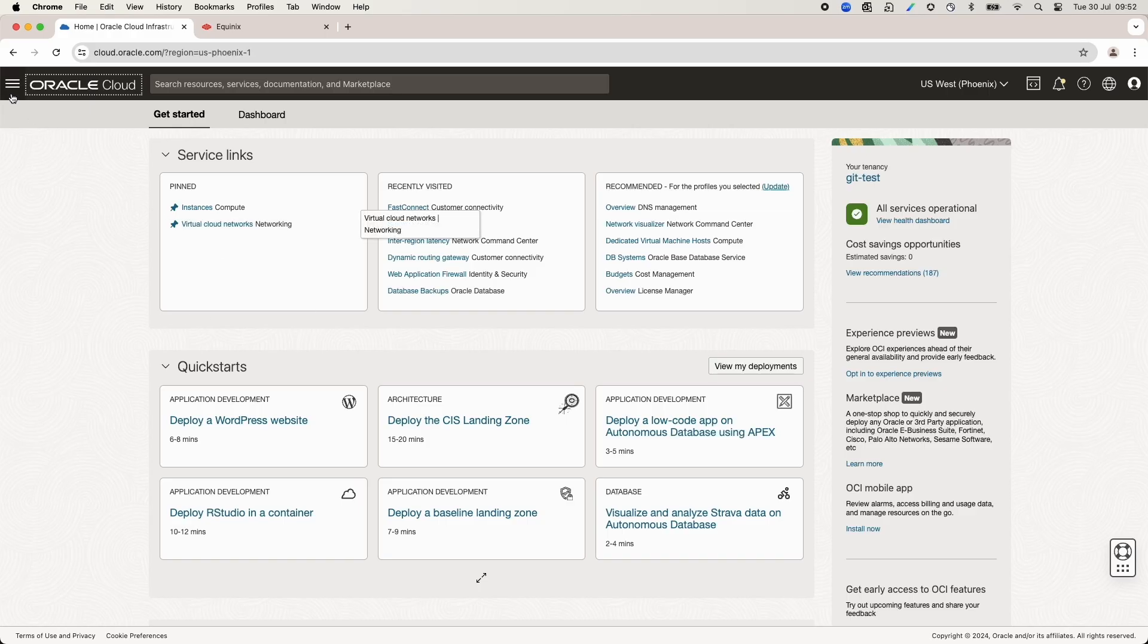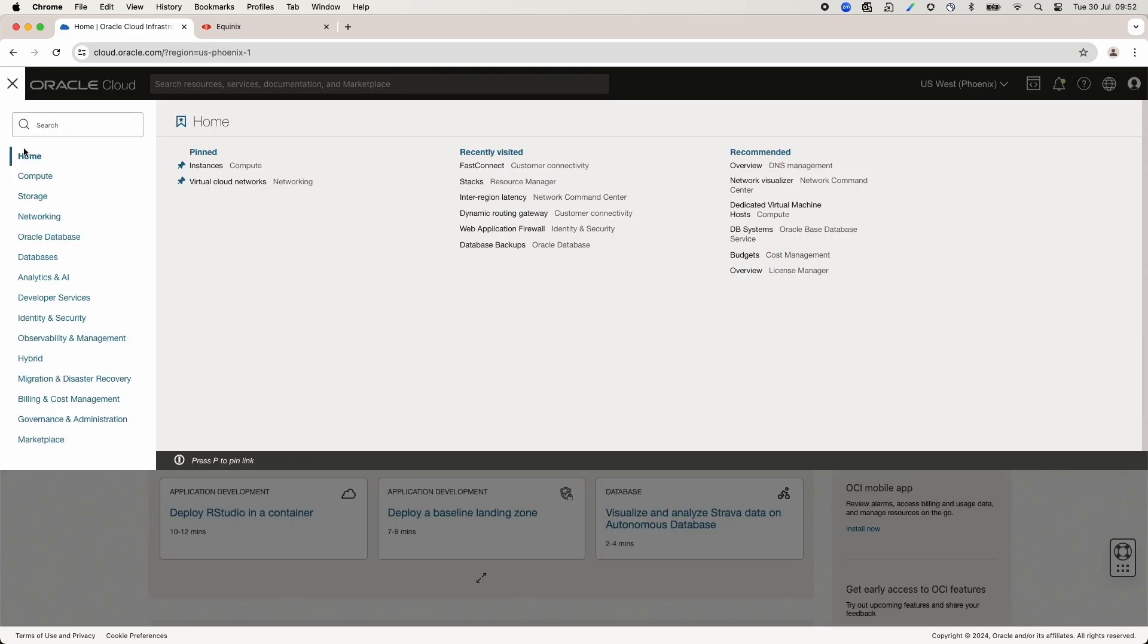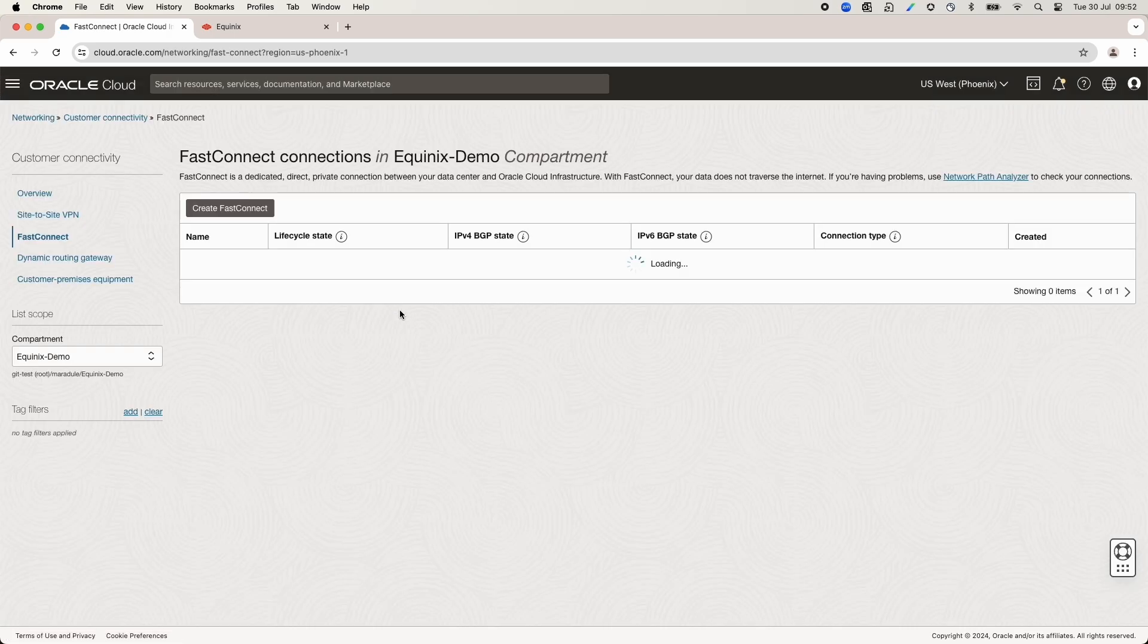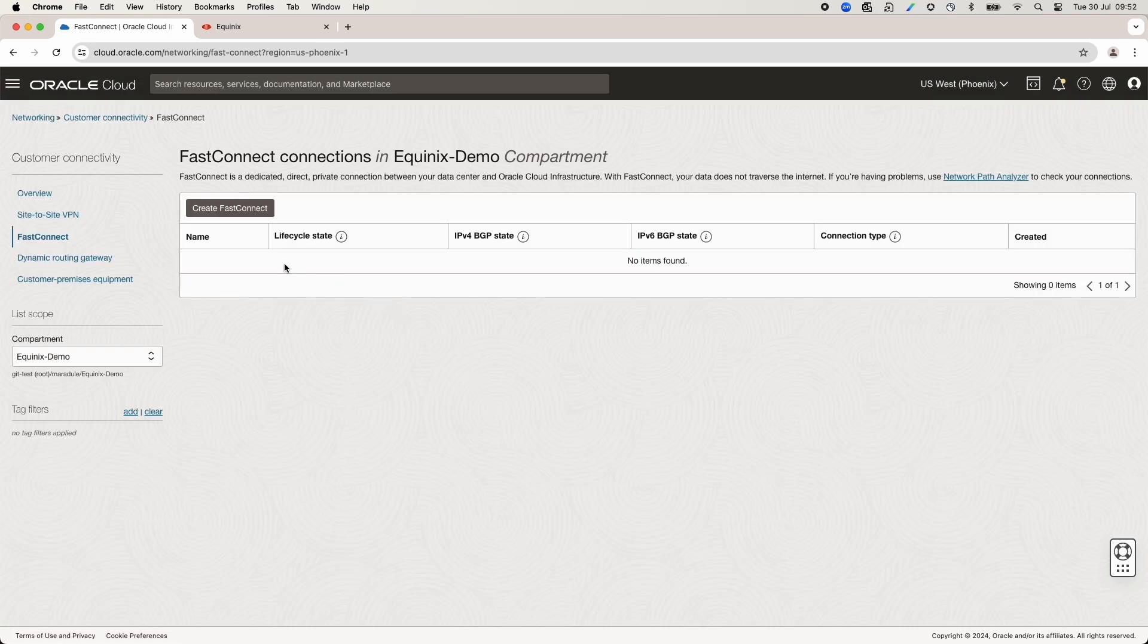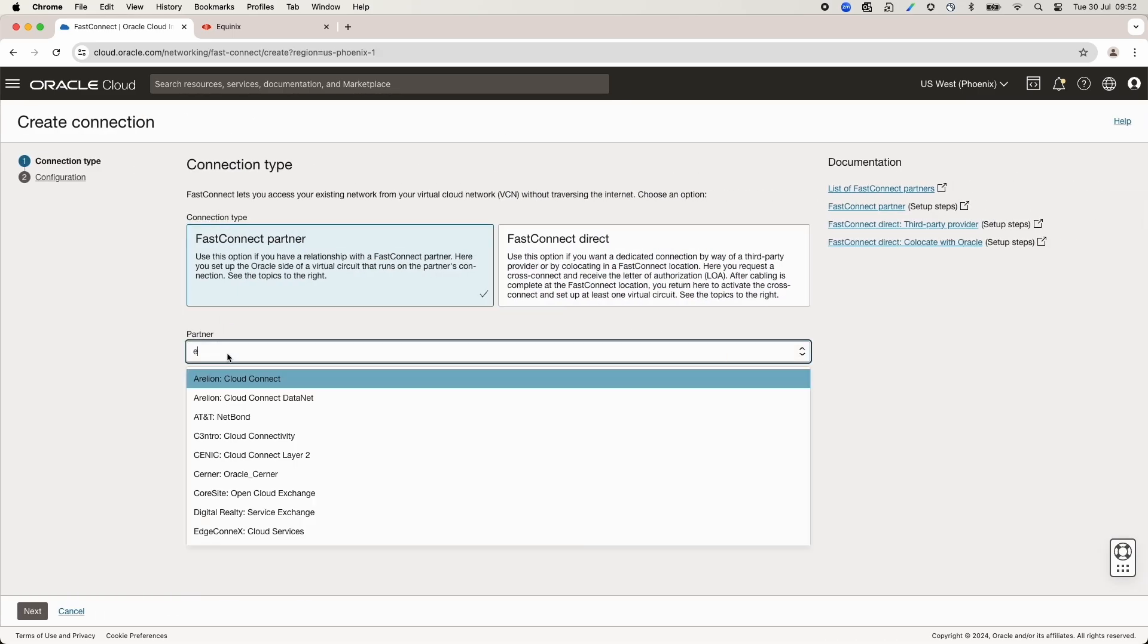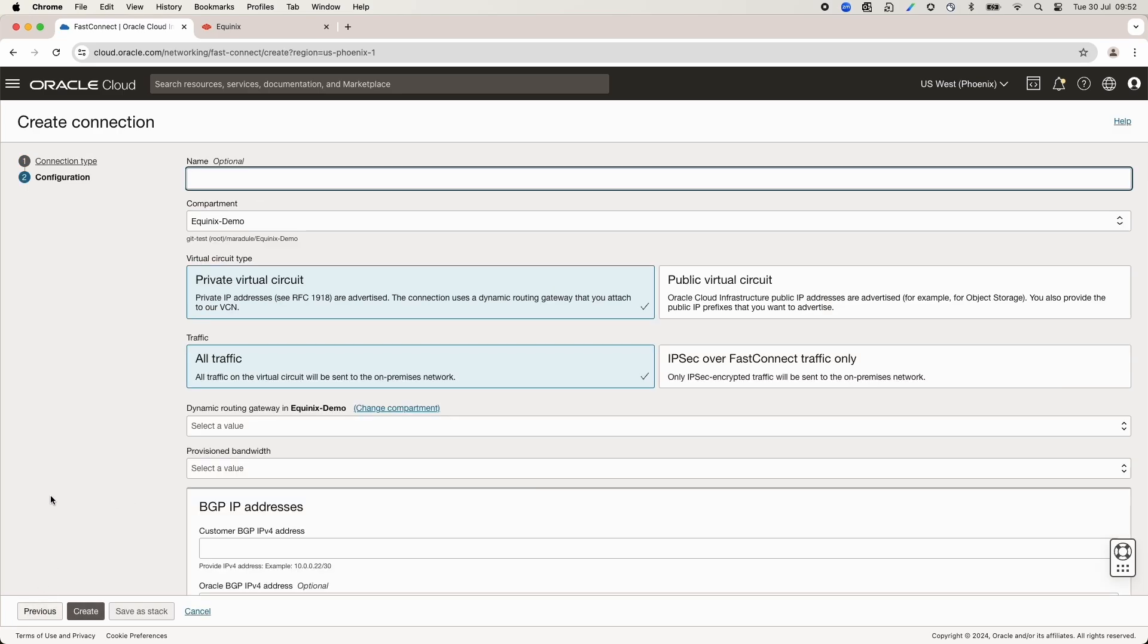On OCI console, let's choose the Phoenix region. Now, let's go to Hamburger Menu, Networking, FastConnect under Customer Connectivity and Create FastConnect. Under Connection type, select FastConnect Partner and Equinix Fabric.